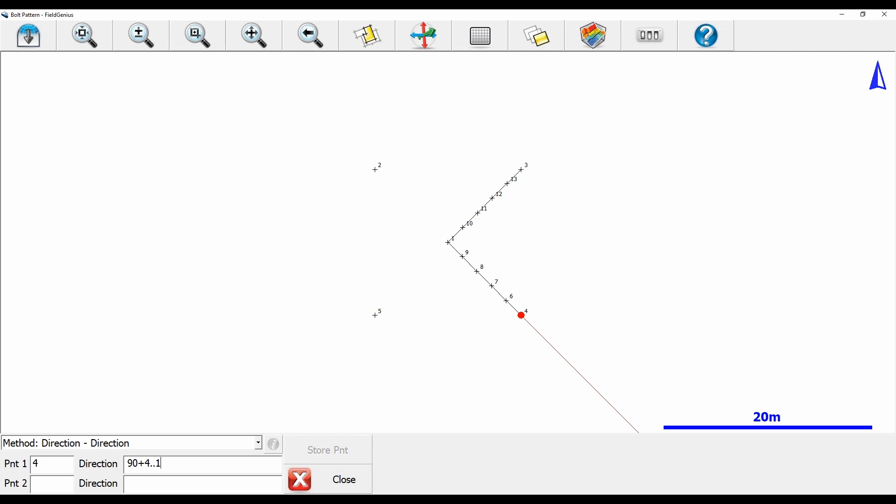What I'm doing here is telling Field Genius to create me a line that is 90 degrees plus the bearing between points 4 and 1. If I use that 4 dot dot 1 notation, I'm telling Field Genius I want the bearing between points 1 and 4, and then I want to add 90 degrees to that to get my perpendicular line to that bearing.